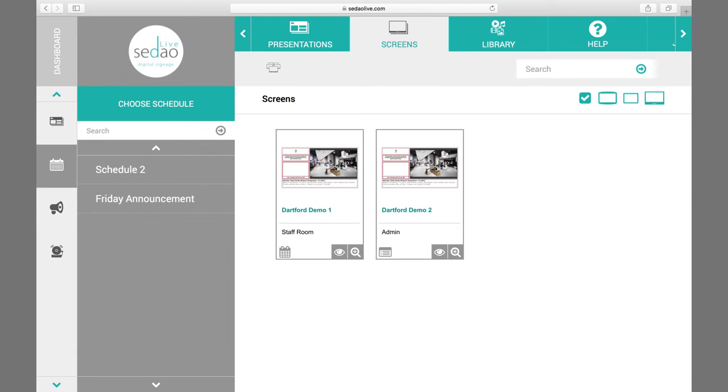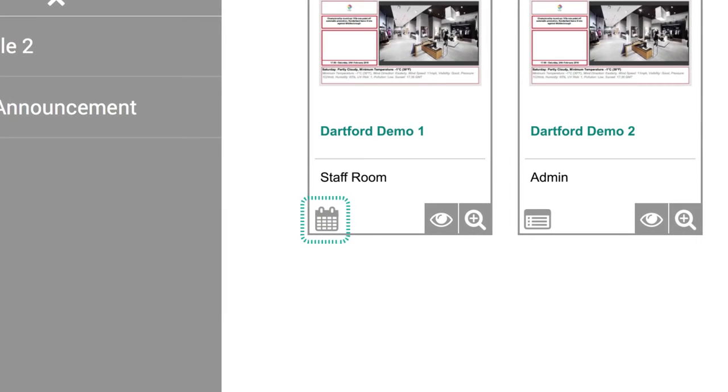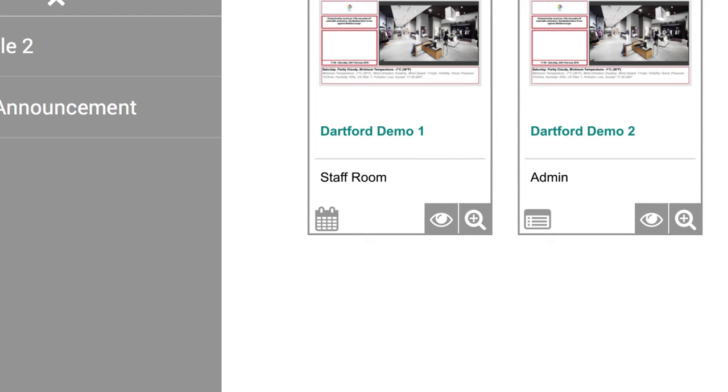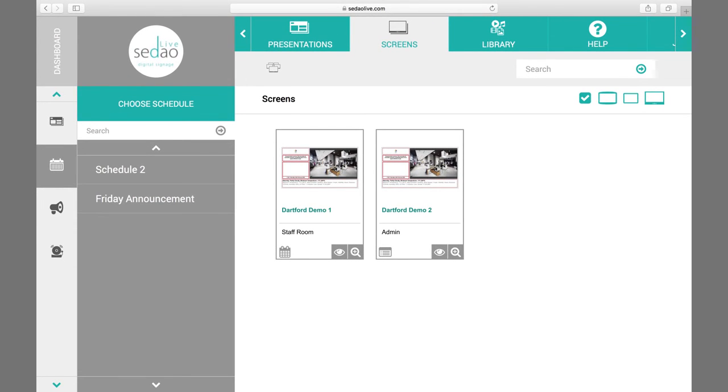You will notice that the icon at the bottom left of each scheduled screen has changed from a presentation one to a schedule icon. You have now created your schedule and deployed it across your screens.